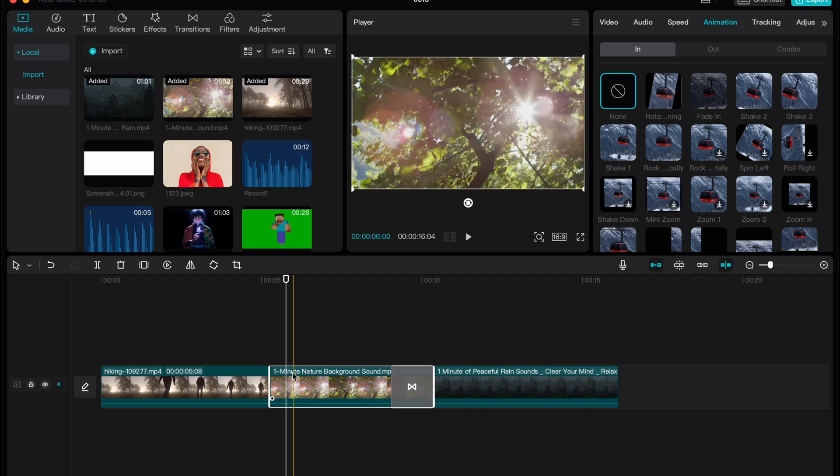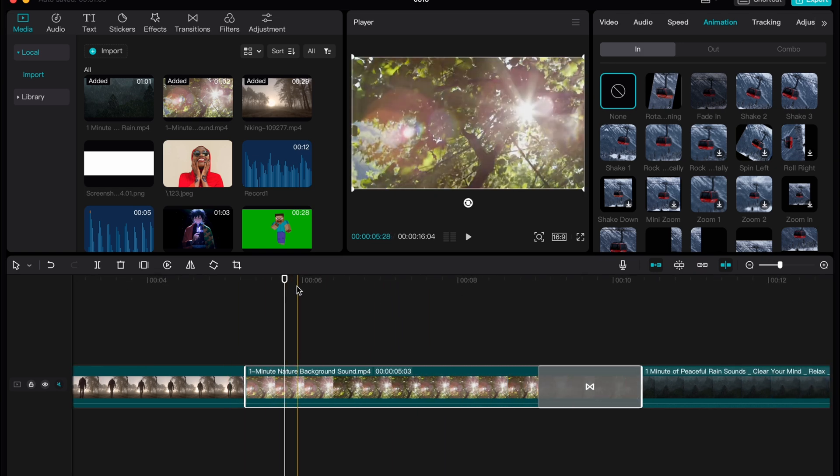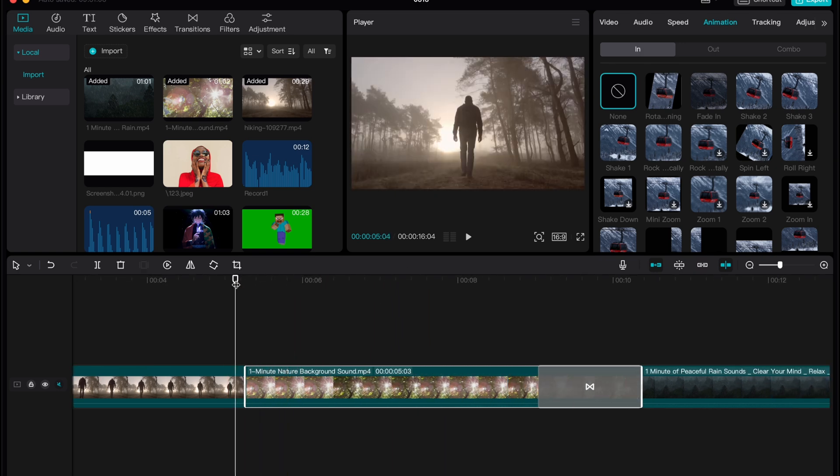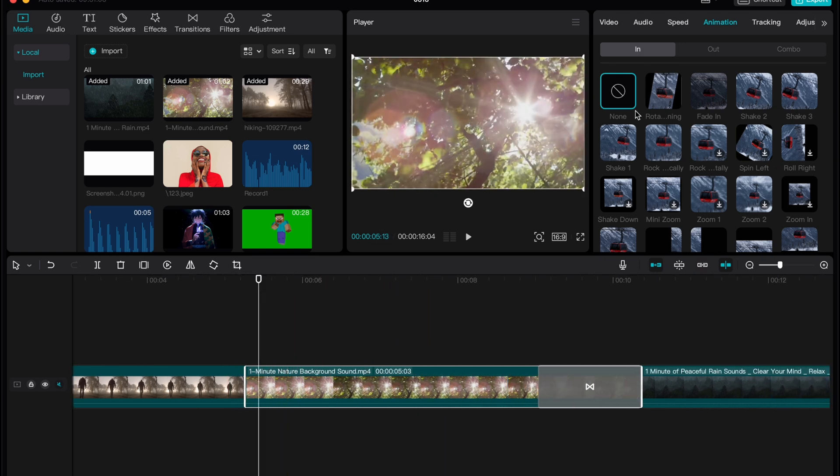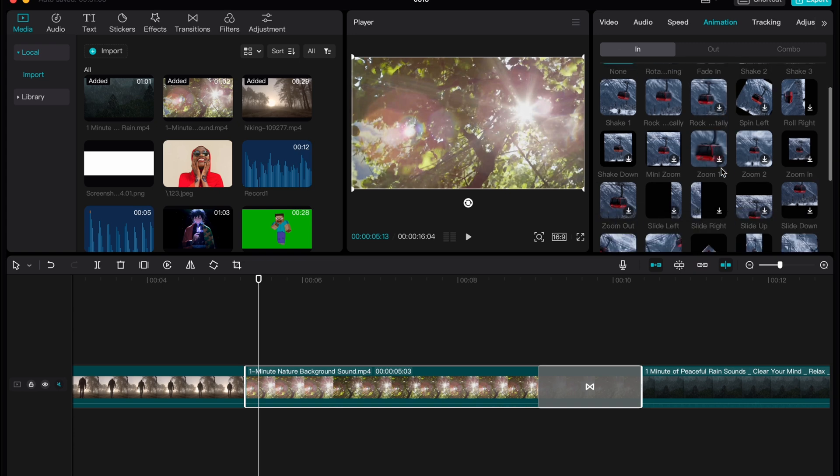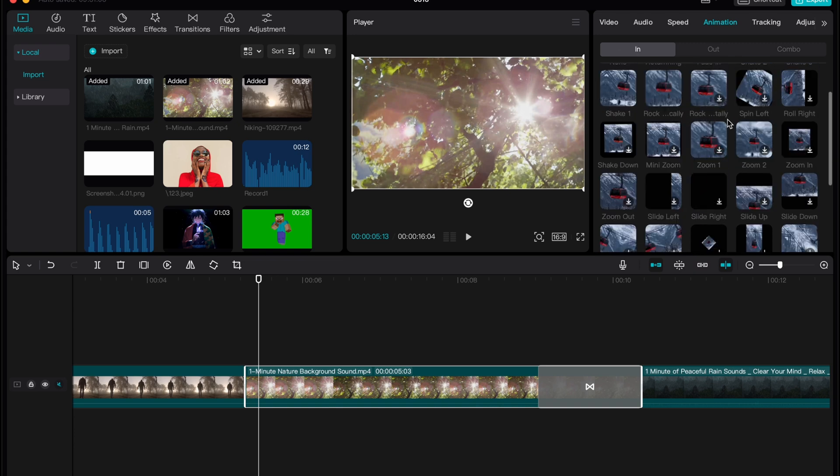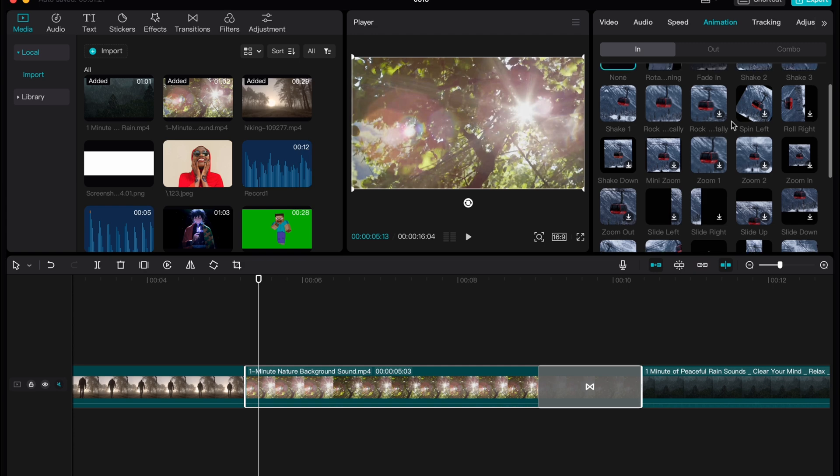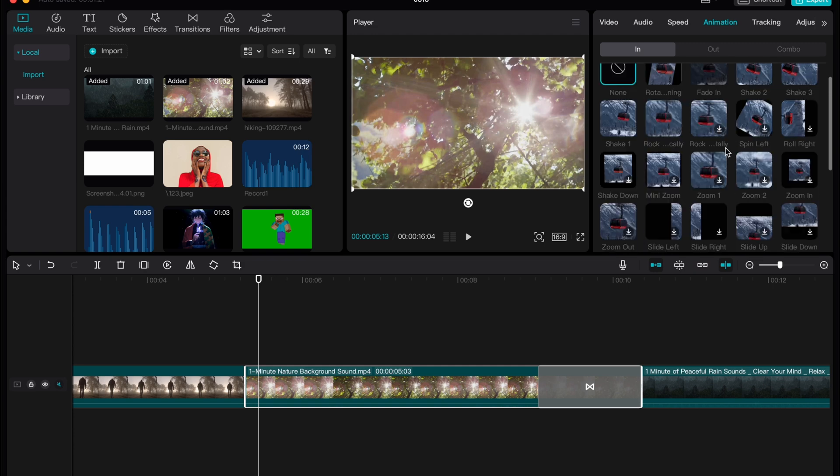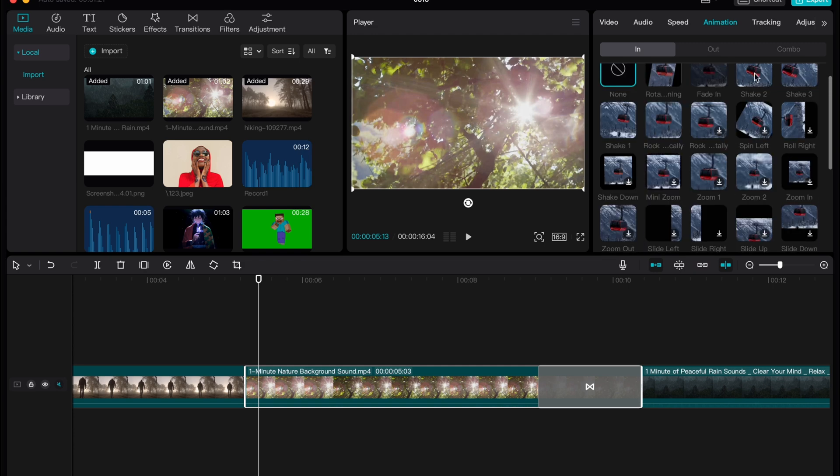As you can see our video starts so we need to choose in animation and we have some options here like zoom and others. But what is interesting for us is of course shake.